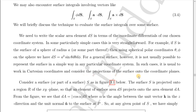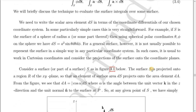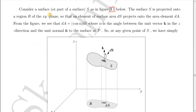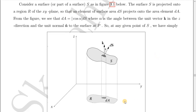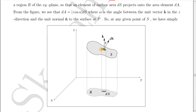In such cases it is useful to work in Cartesian coordinates and consider the projection of the surface onto the coordinate plane. Consider a surface or part of a surface as shown in the figure. The surface S is projected onto a region R of the xy-plane. We will integrate the surface area over the xy-plane, and the angle between the surface and the projection is α.